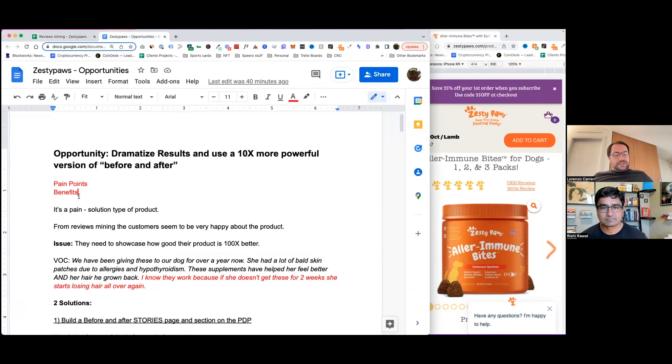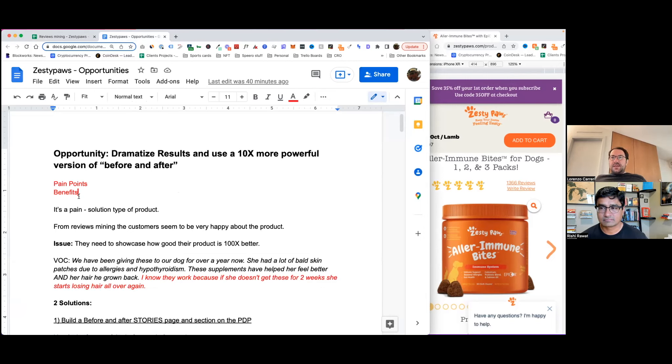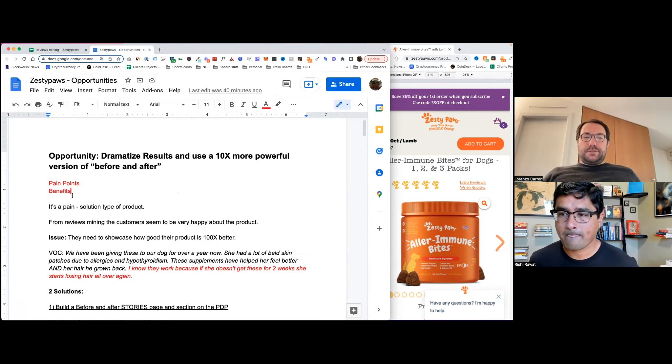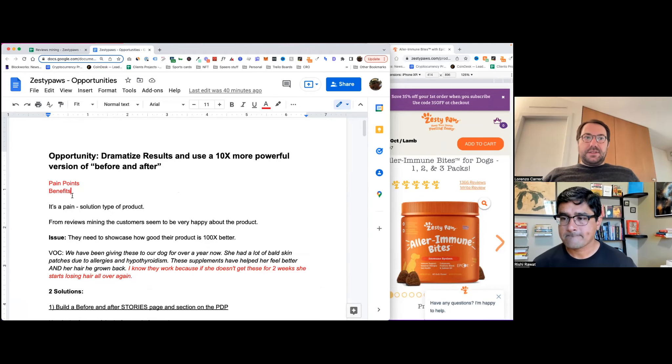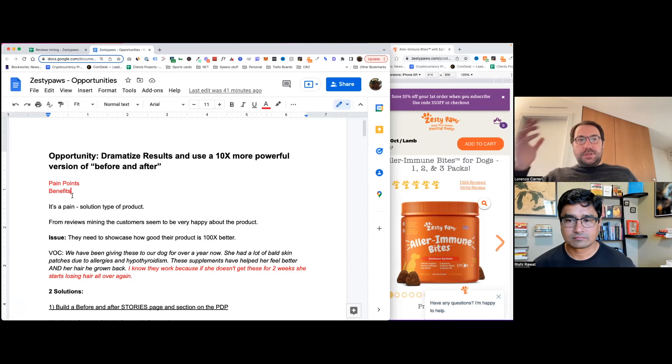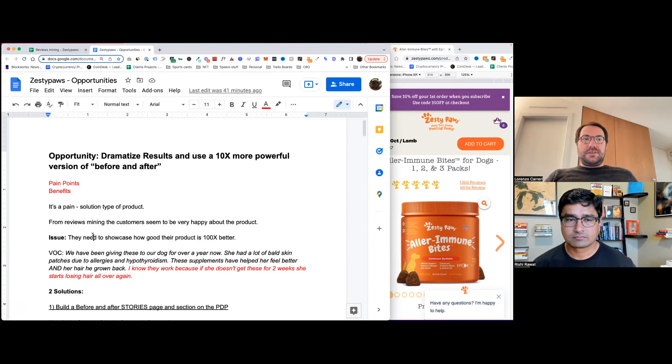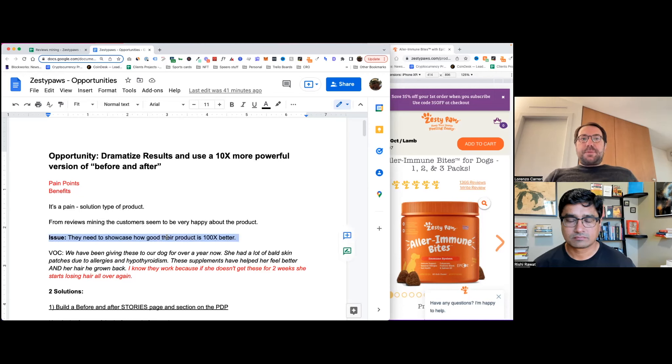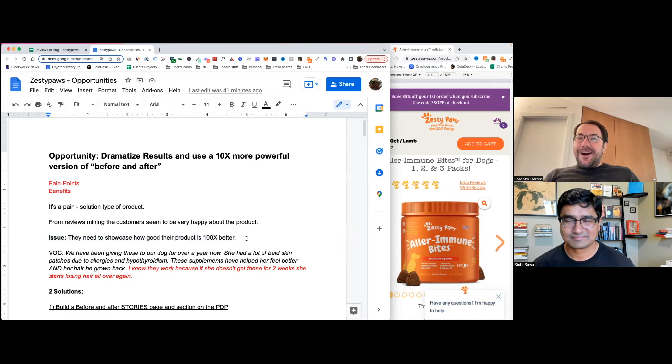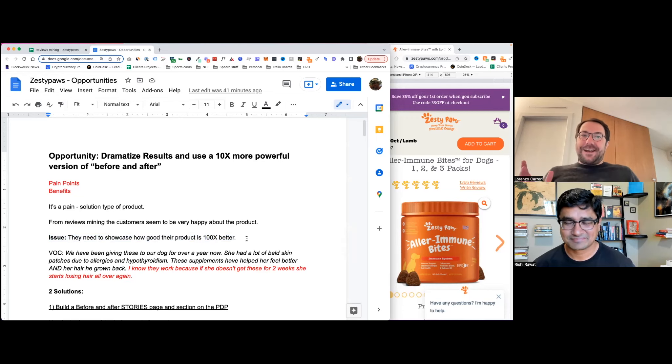Overall, Rishi, when I was reviewing the reviews, I have to say that everybody was super stoked with the quality of the product. Everybody was quite happy about the results that they got. So what I want to talk about in my opportunity that I see these guys should leverage is because the product is so good, I believe they're not doing a good job at actually showcasing how good the product is.